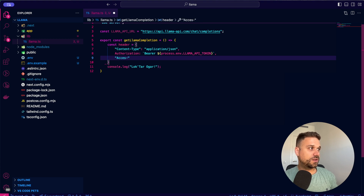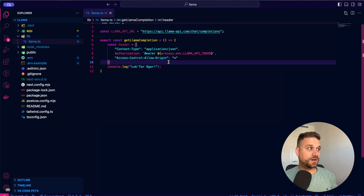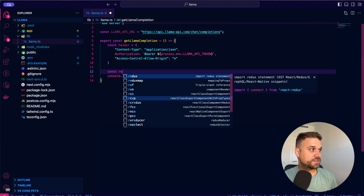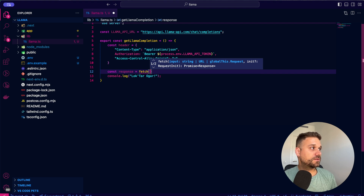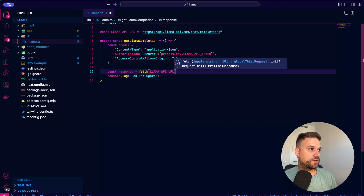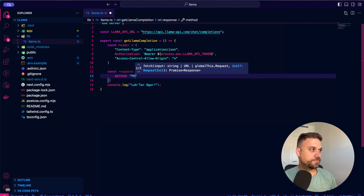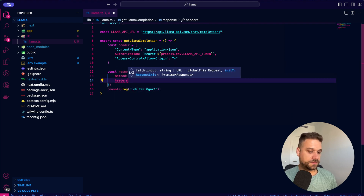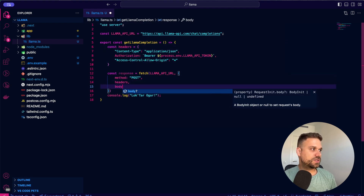Let's also add Access-Control-Allow-Origin set to everything, just in case we have any CORS problems. Now we can write our fetch — we are creating a response and fetching the Llama API URL with the method set to POST and including our headers.